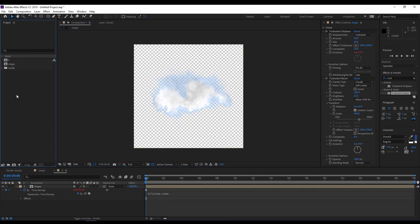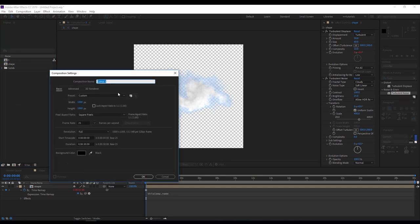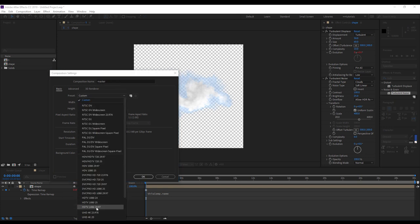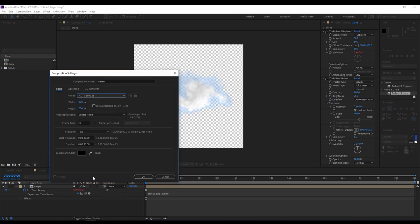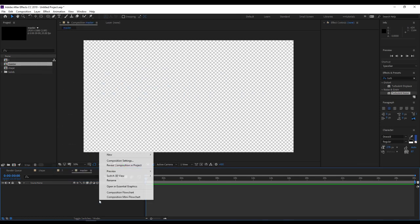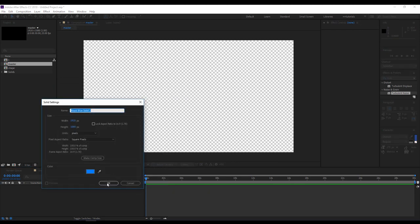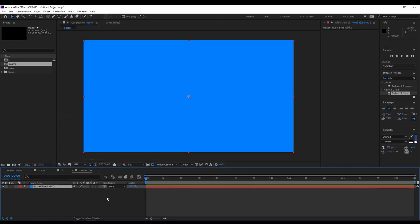Now everything is ready. I can create my new composition, it will be my master composition, and I will make it HDTV size 1920 by 1080. I'll right click on the timeline, create a new solid, it will be blue color, for example, the color of the sky.